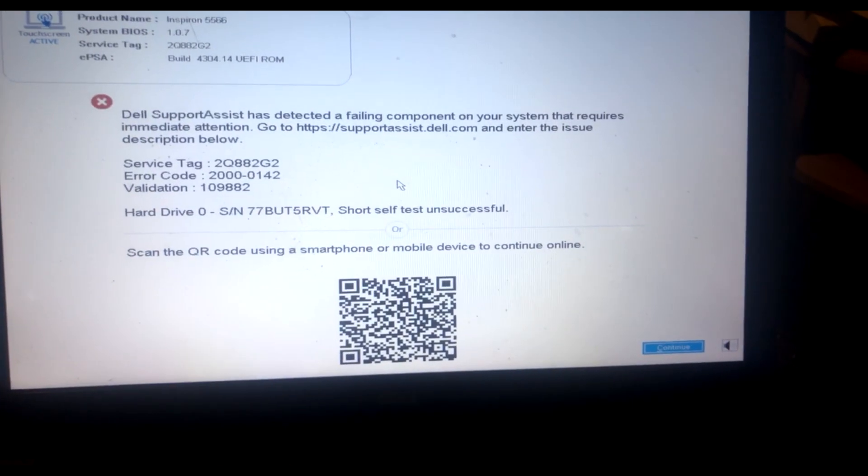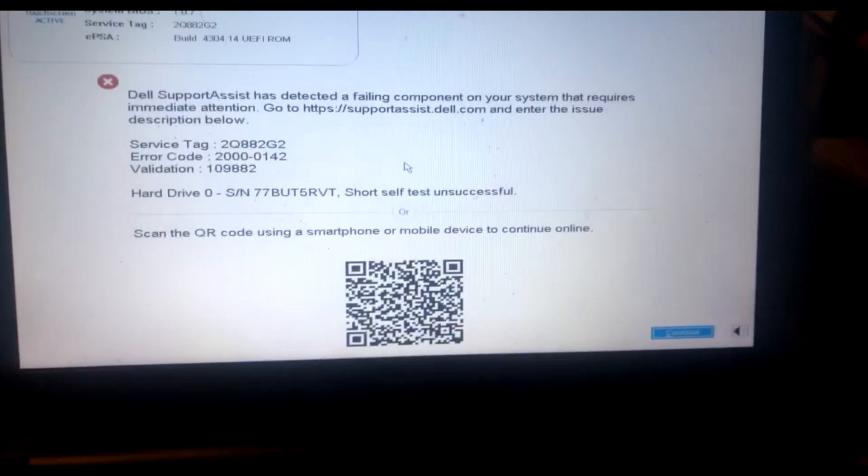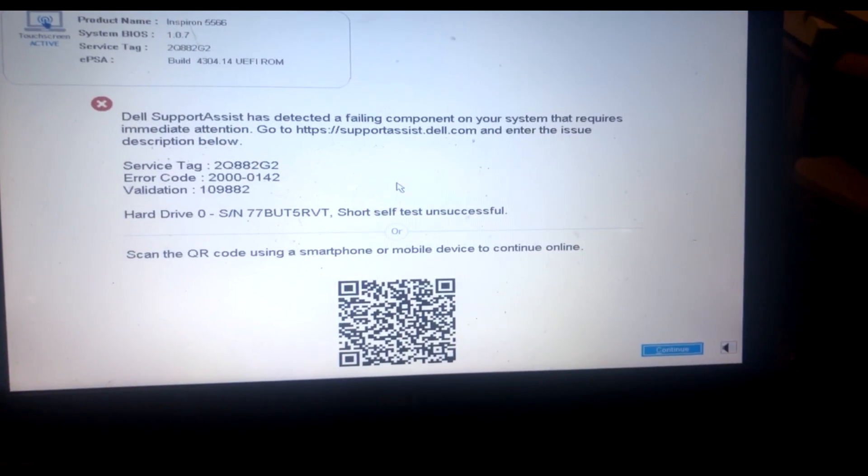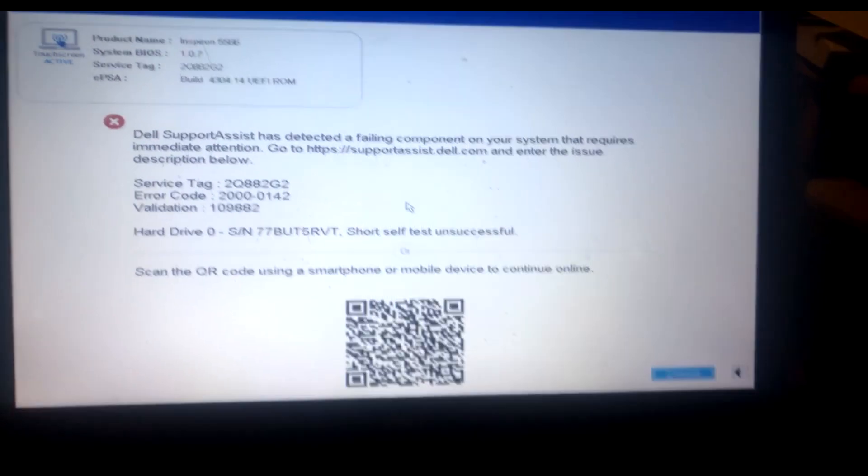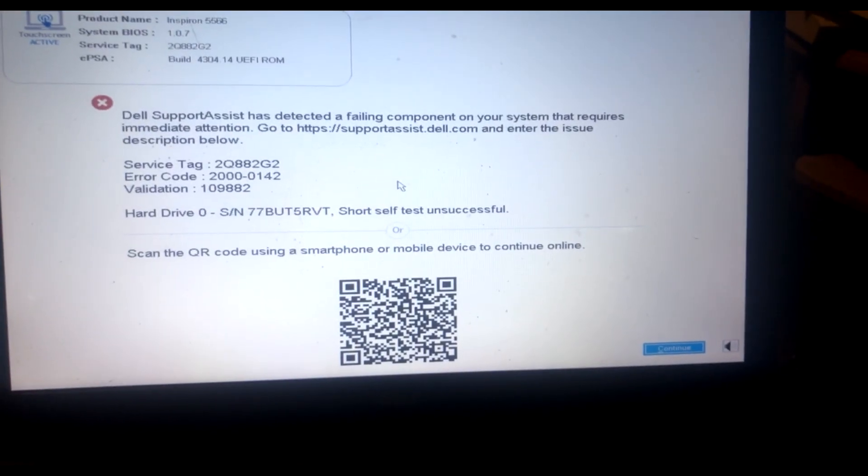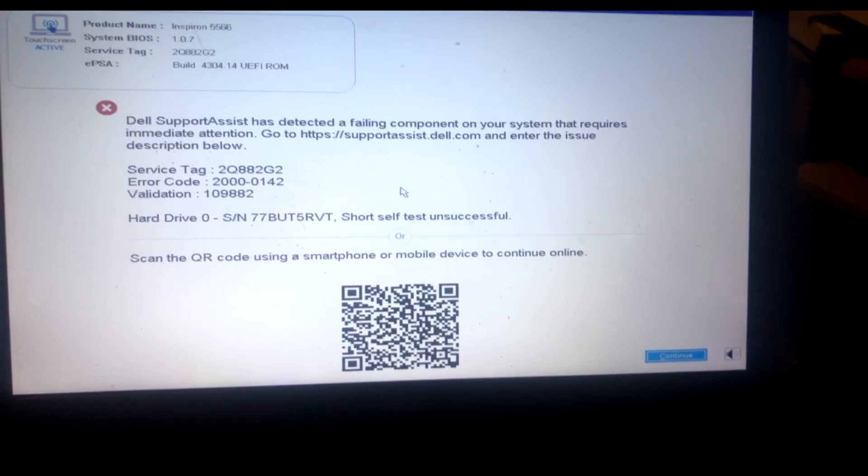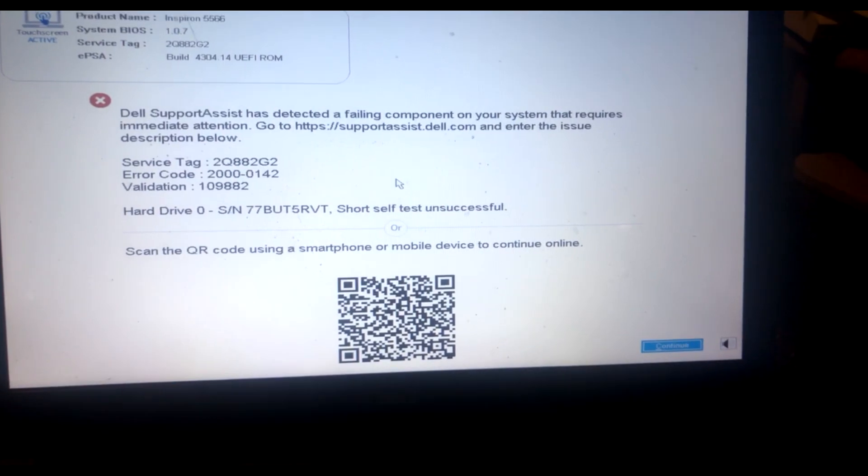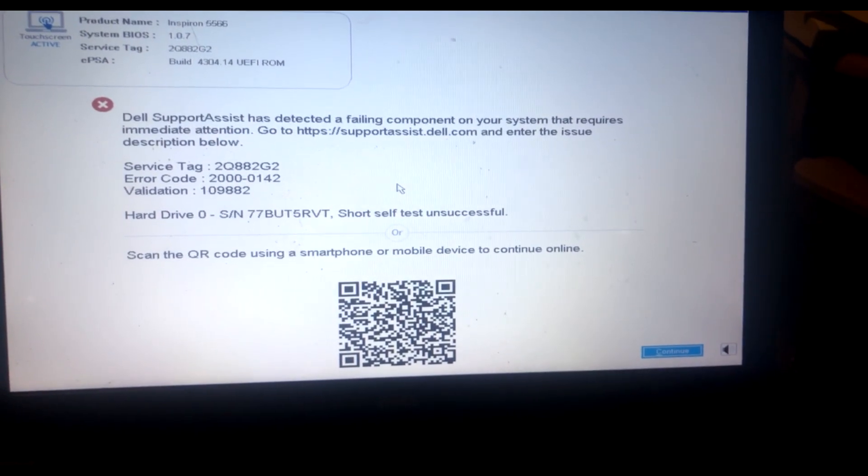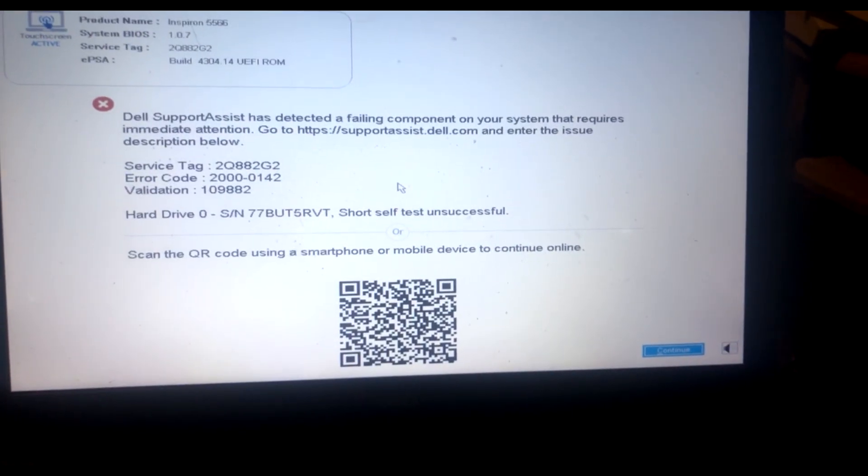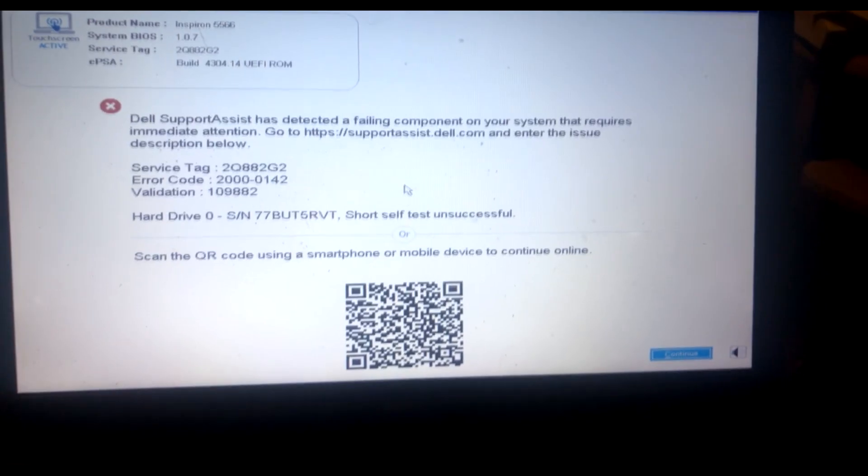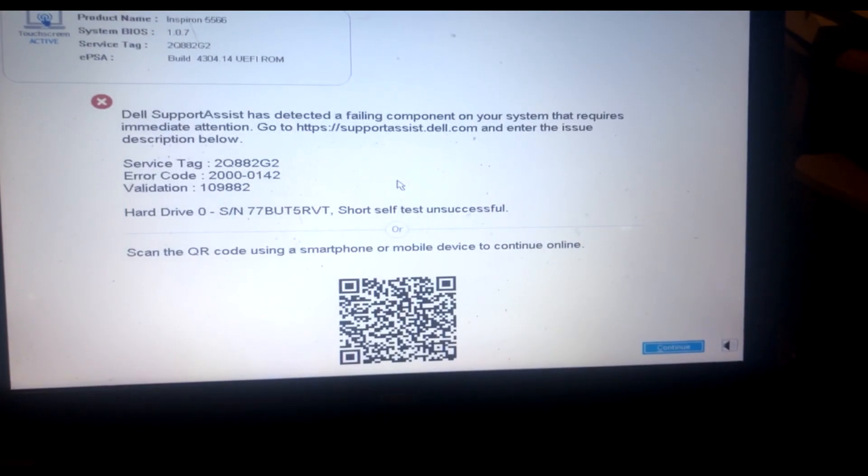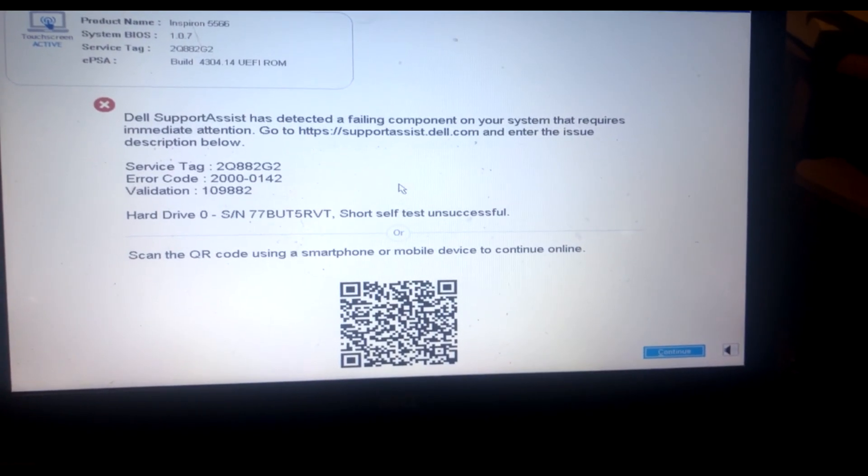And it starts beeping and it displays the error code 2000-0142, which is a hard drive error, which means I need to replace the hard drive. So after buying a new battery and replacing it, we figured out that there's another issue, which is the hard drive.